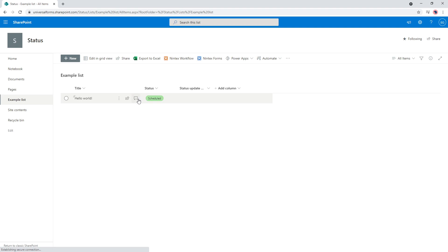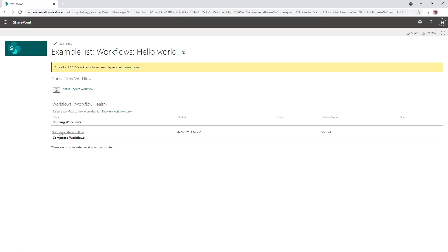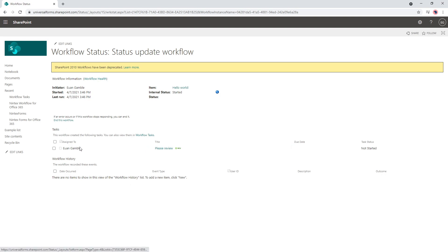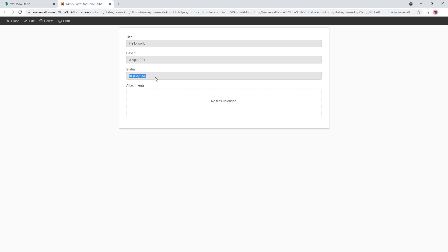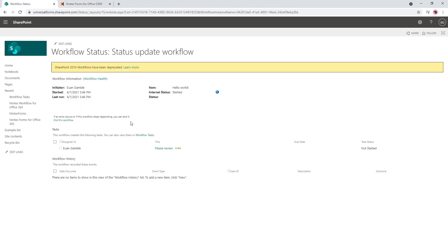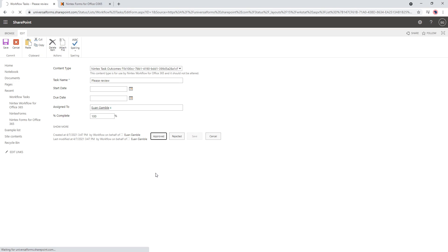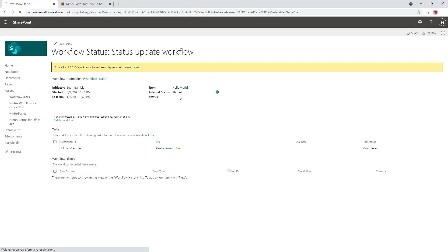I start the workflow. As we saw before the item said Scheduled, and the workflow has started. We're waiting for the task to come through. There we go — the task has come through, assigned to me, saying 'Please Review'. Let's go back to the Hello World item and we can see it's now In Progress. The workflow started and updated the status to In Progress. I'll open my task, click Edit, and approve it.